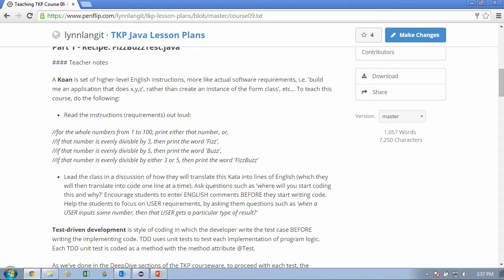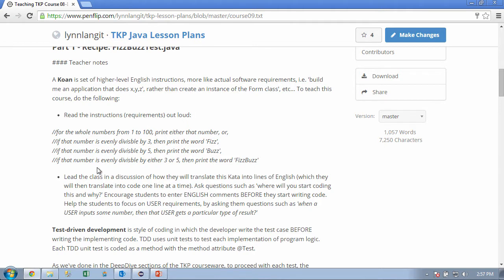So here's the requirements, and I'm just going to go through them. For the whole numbers from 1 to 100, print either that number, or if the number's evenly divisible by 3, then print Fizz. If the number's evenly divisible by 5, then print Buzz. And if the number is evenly divisible by 3 and 5, print FizzBuzz.